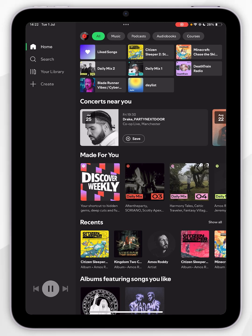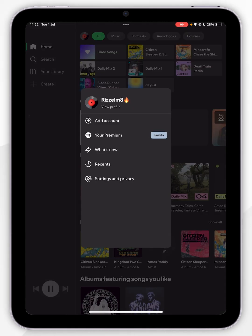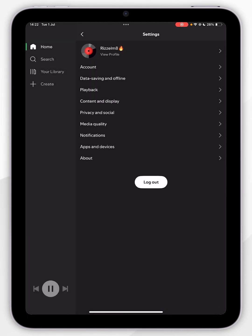However, if you want to sign out of the current account, you want to click on your account icon in the top left-hand corner, then click Settings and Privacy, then click Log Out and log into your account manually from here.